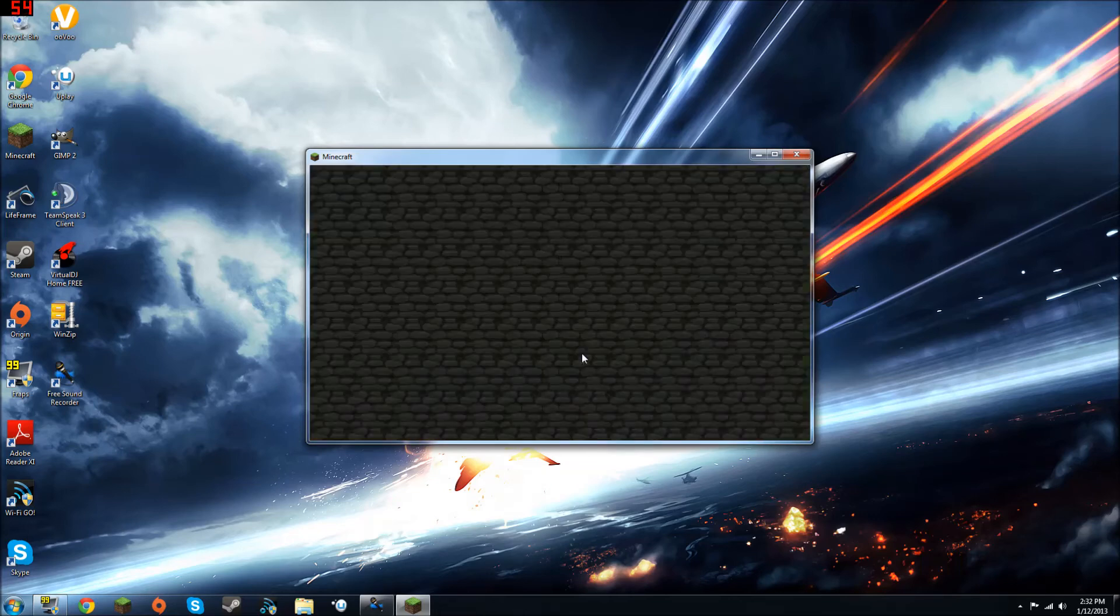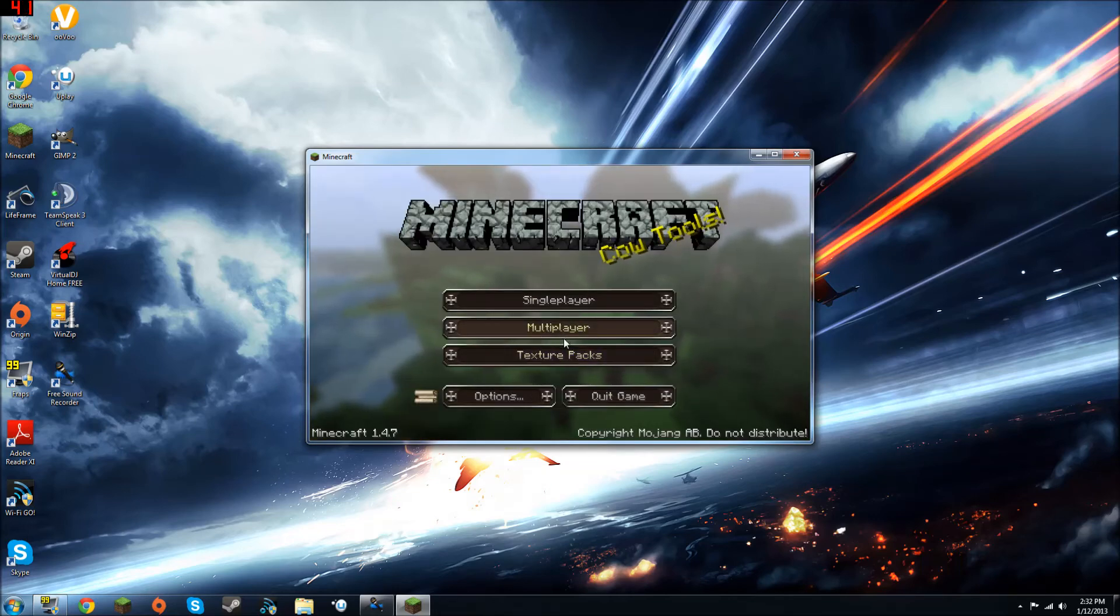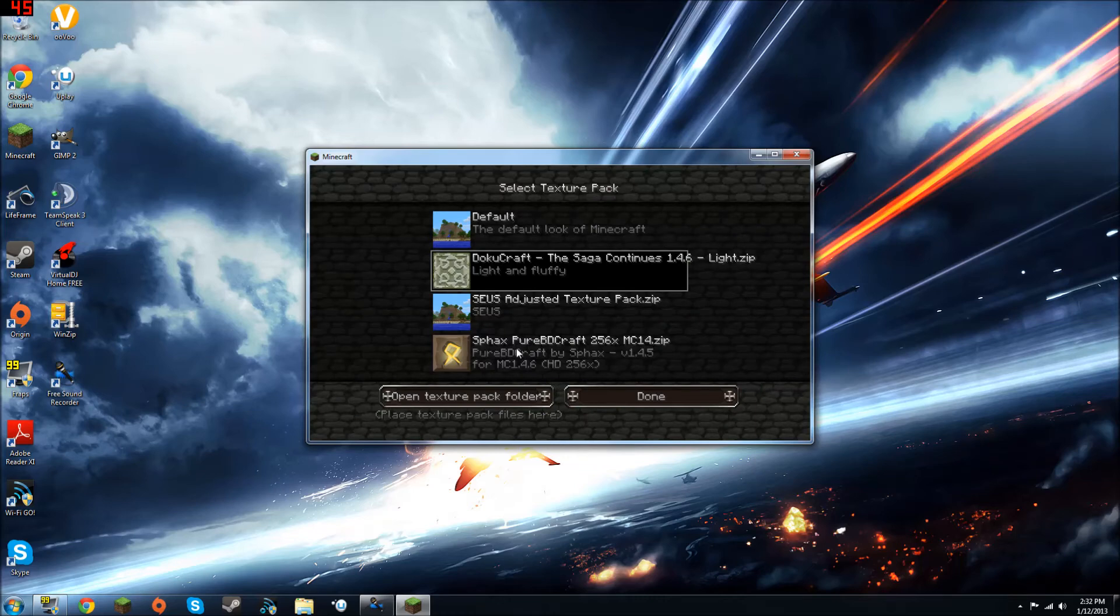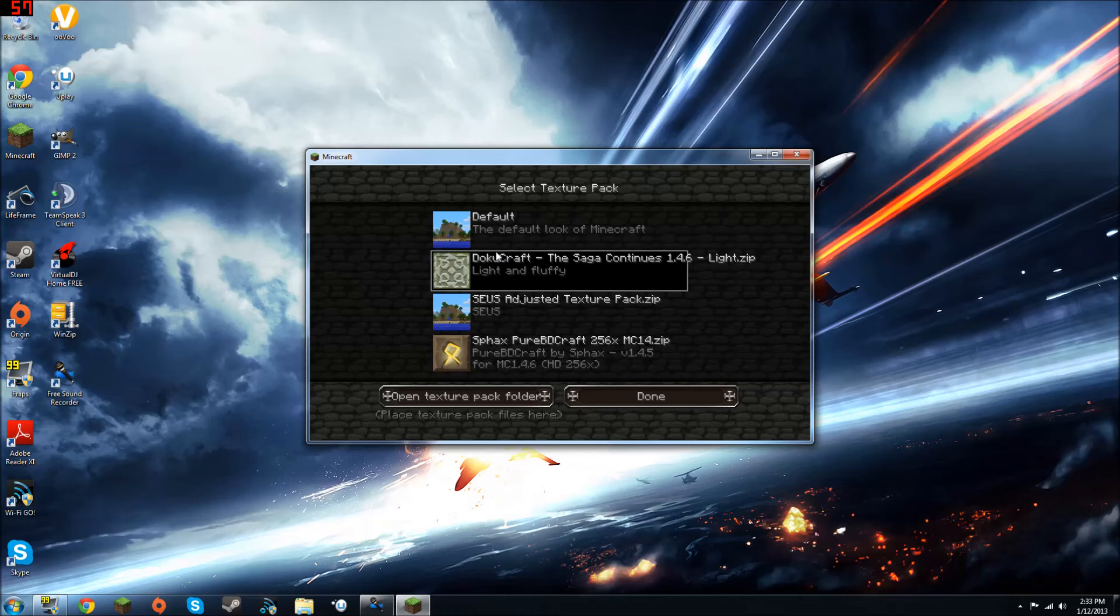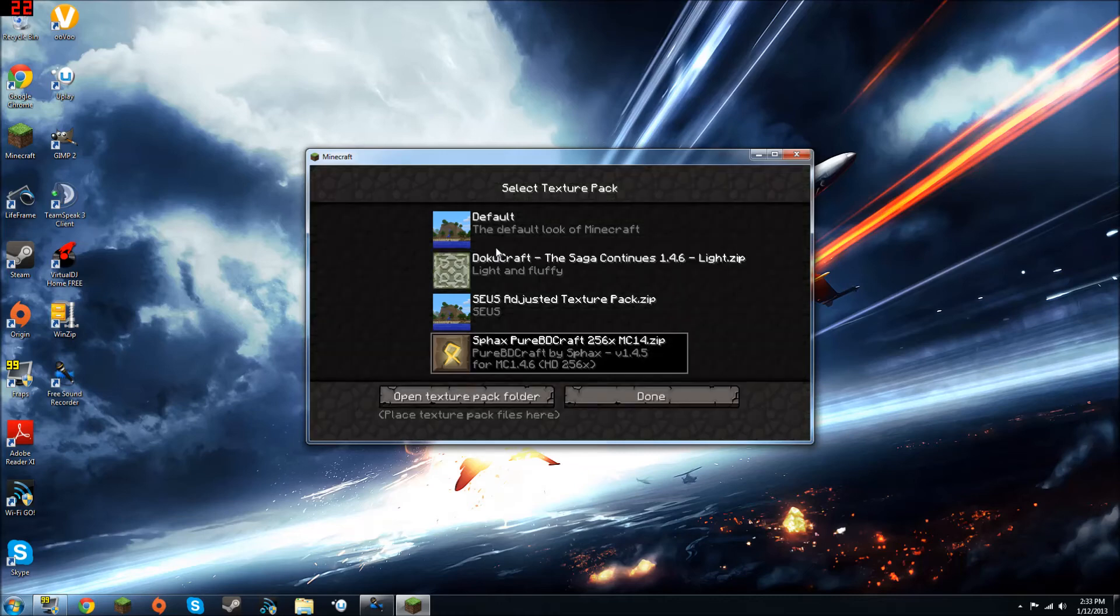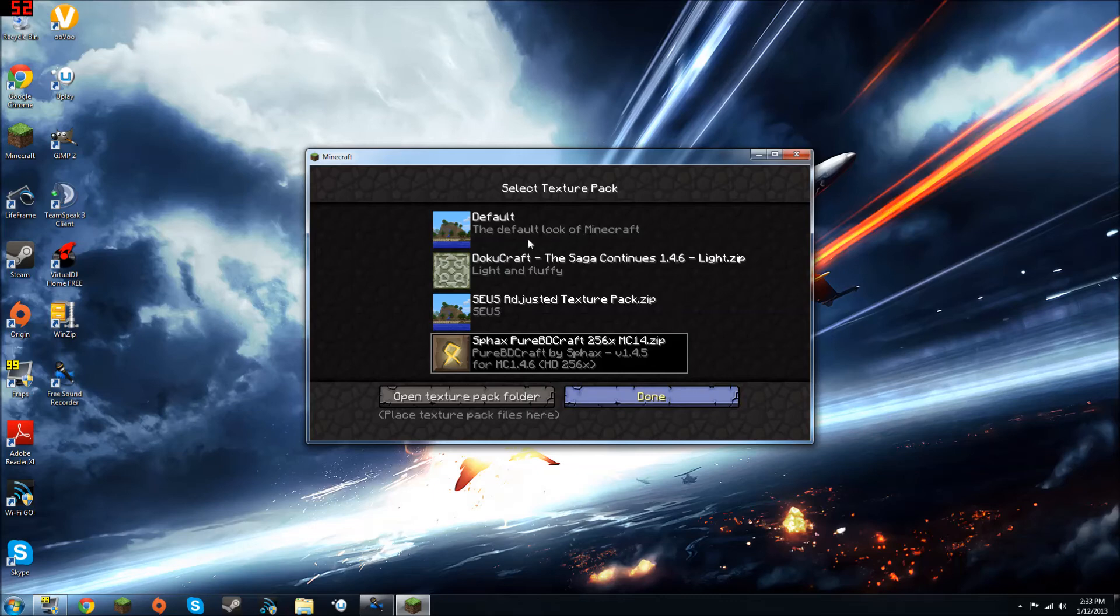And I'll just show you with Sphanxcraft as well. You just change your texture pack. And it's gonna take a while for Sphanxcraft to load up because it's a 256 by 256 texture pack. I probably should have showed you with the 128 by 128 version. So, load a bit quicker. But, you know, click done. It's gonna take a while to load as well. But you know, once that's done loading, you can just go back into your world.